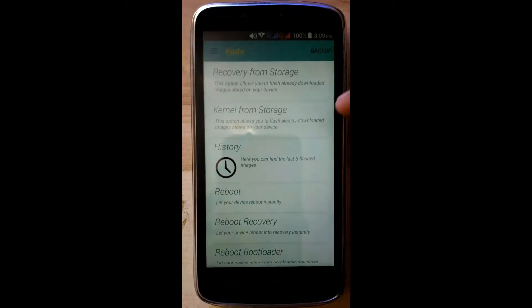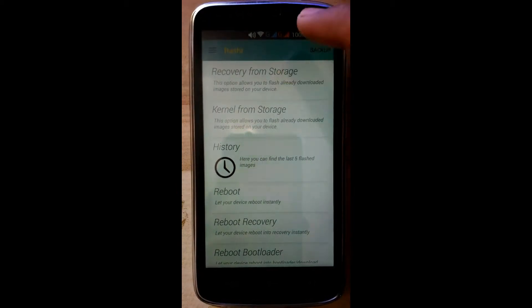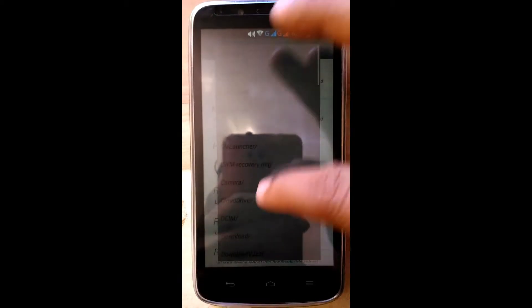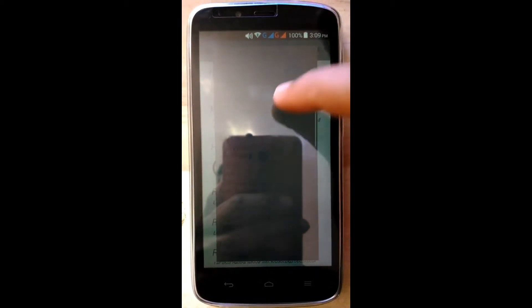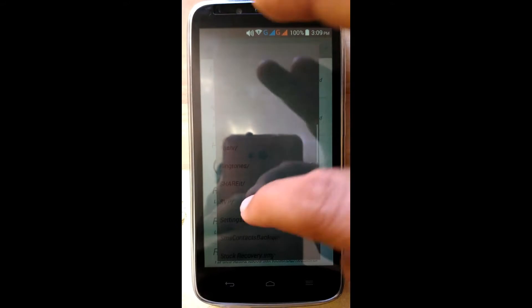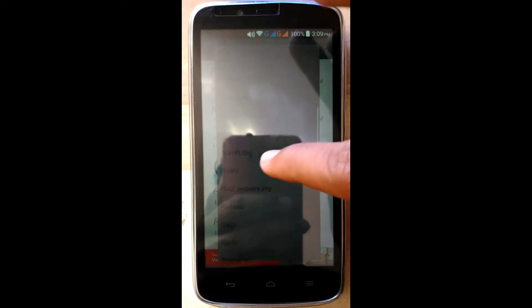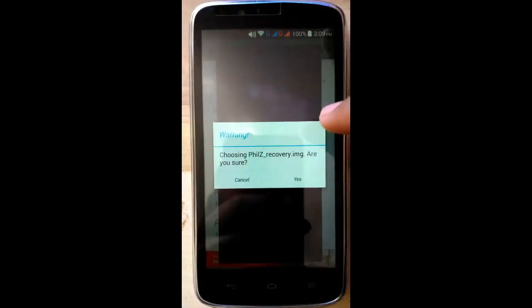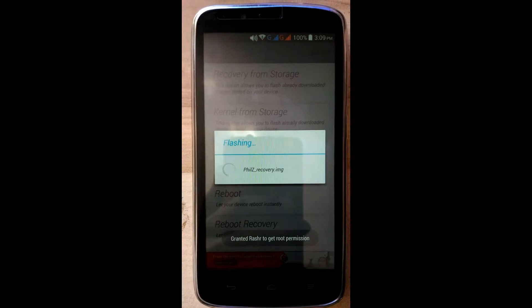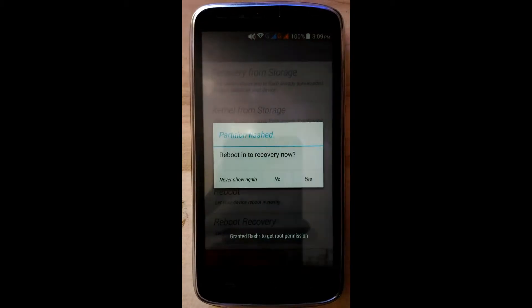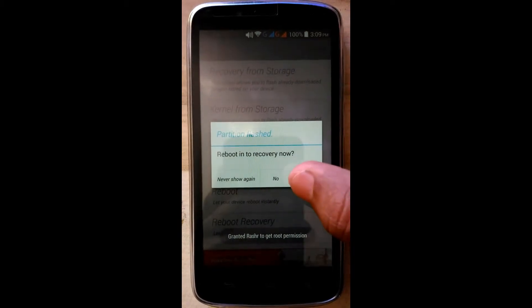Click on cancel. Click on recovery from storage, search here for TWRP recovery. Click on yes. Click on yes, reboot into recovery.